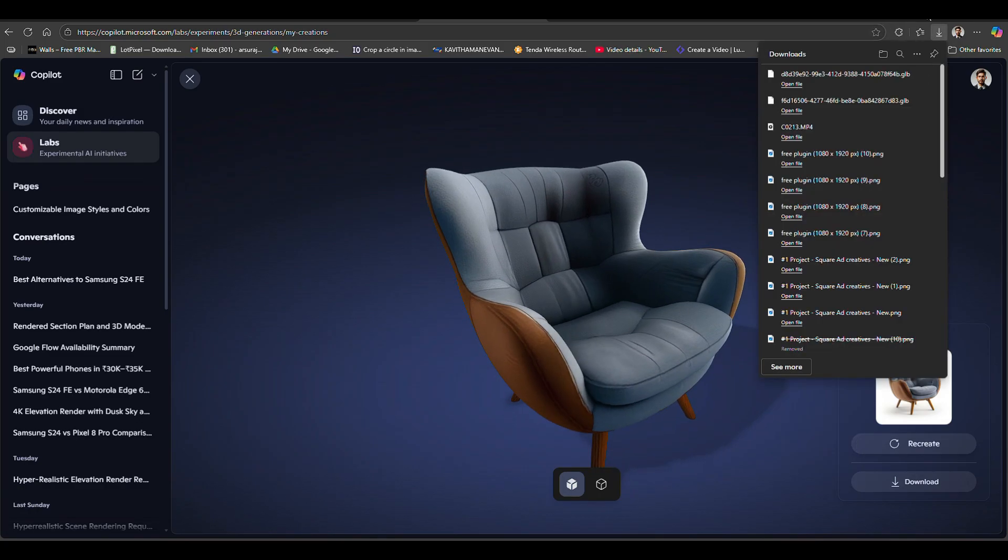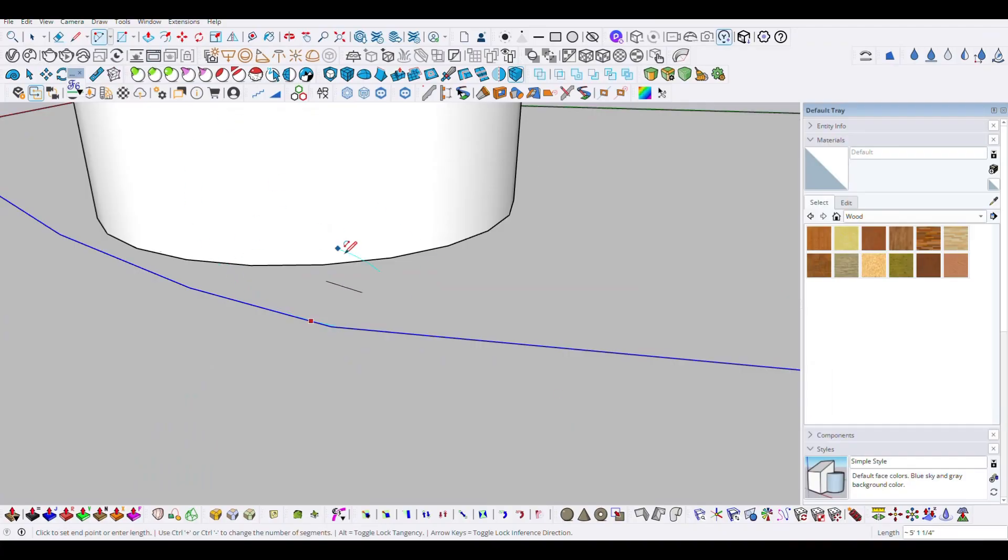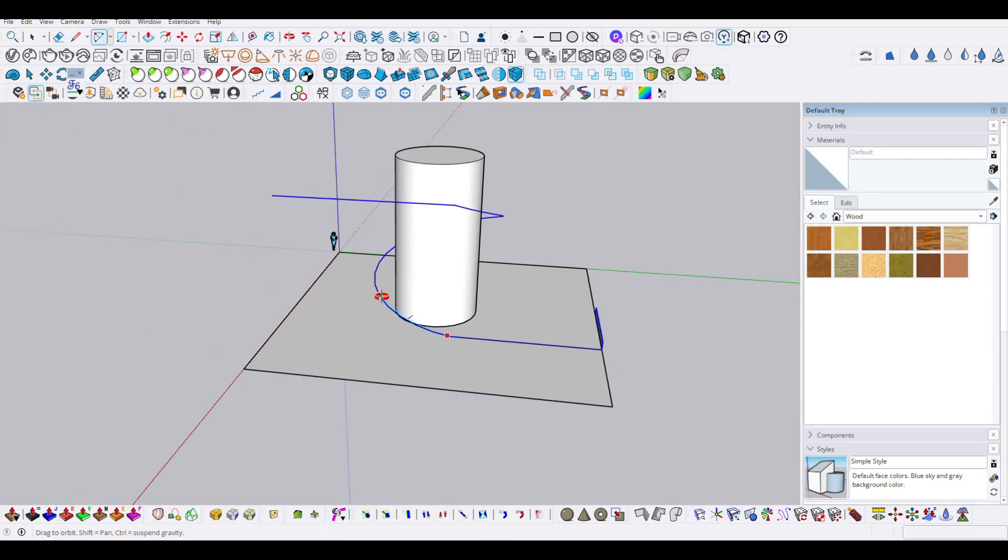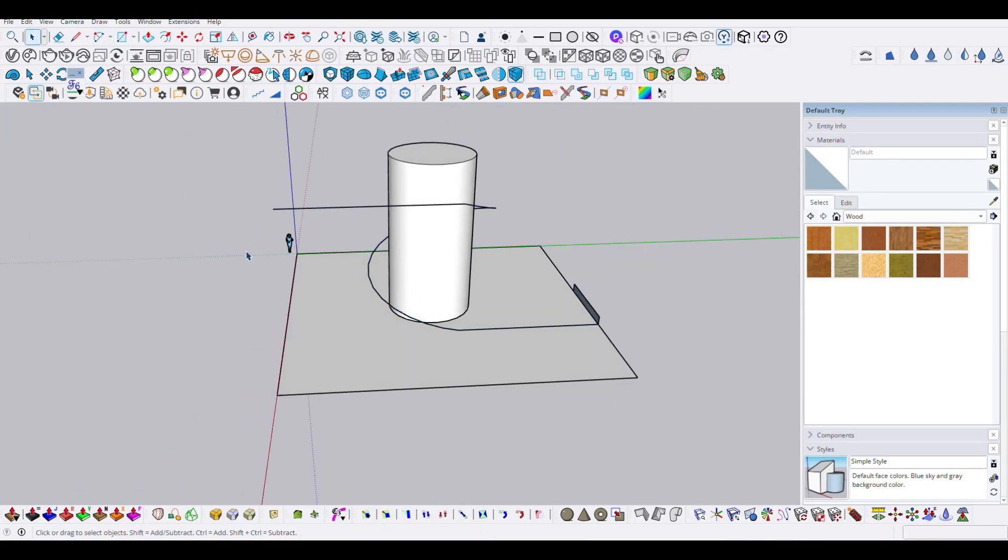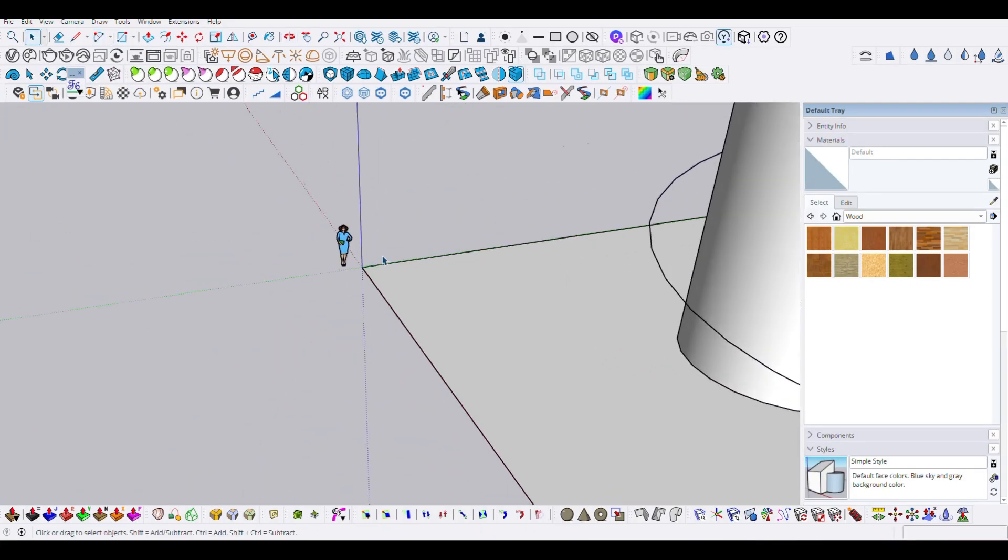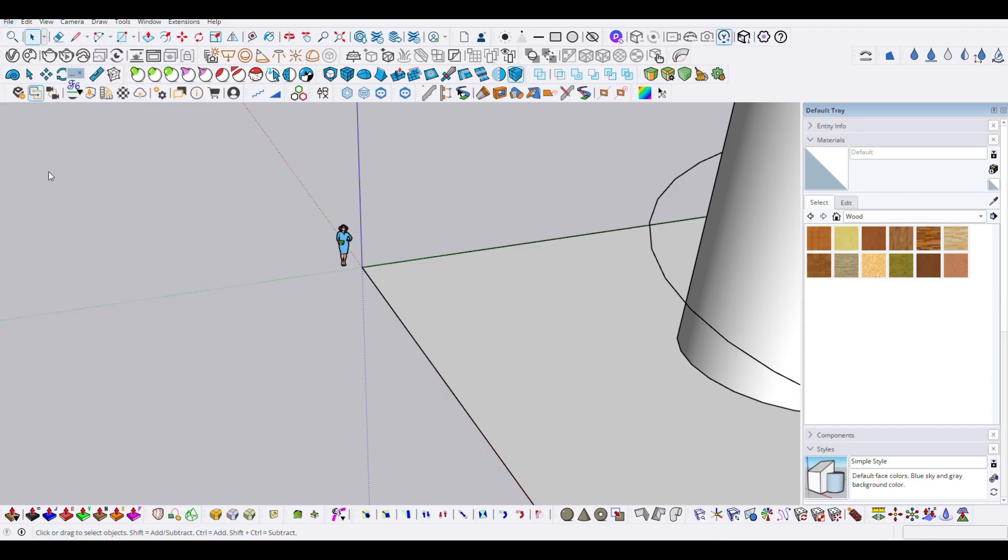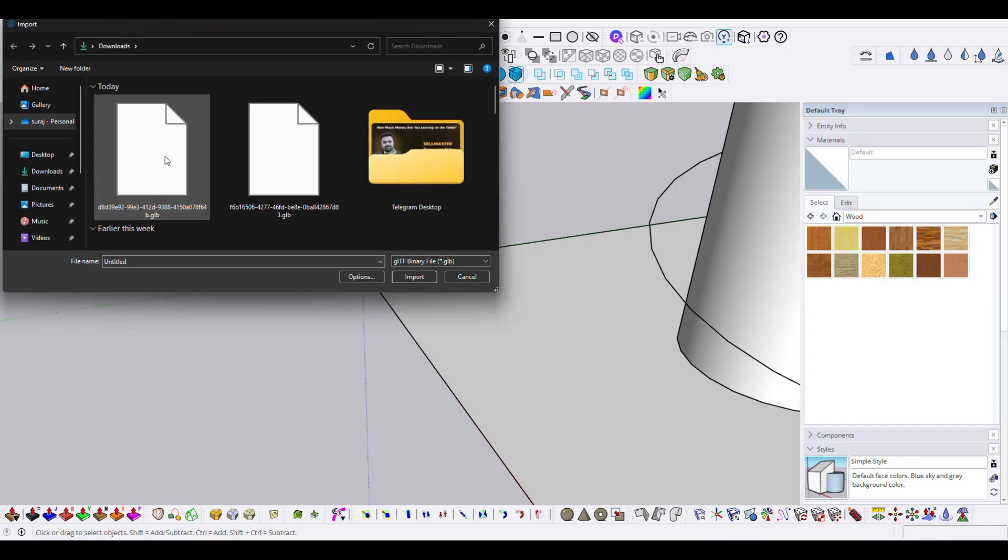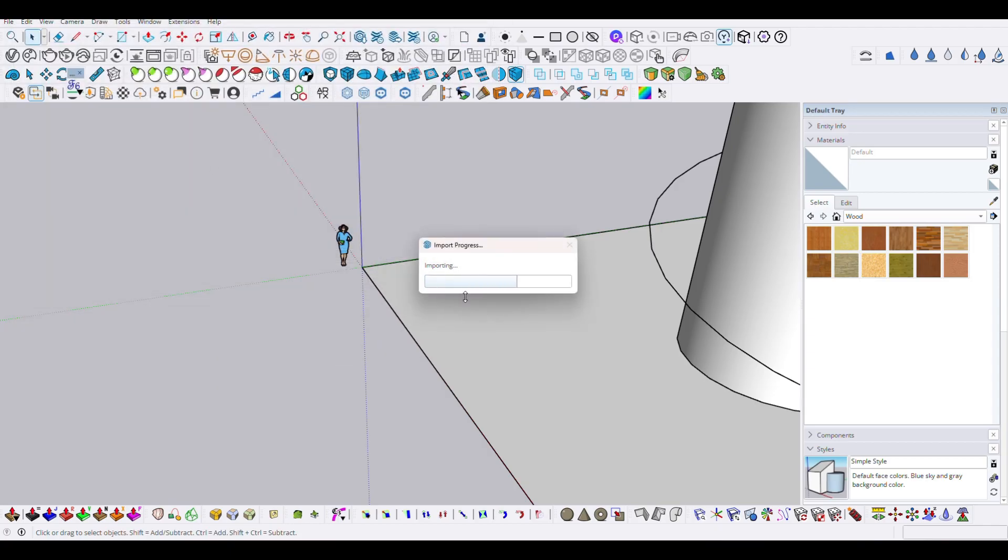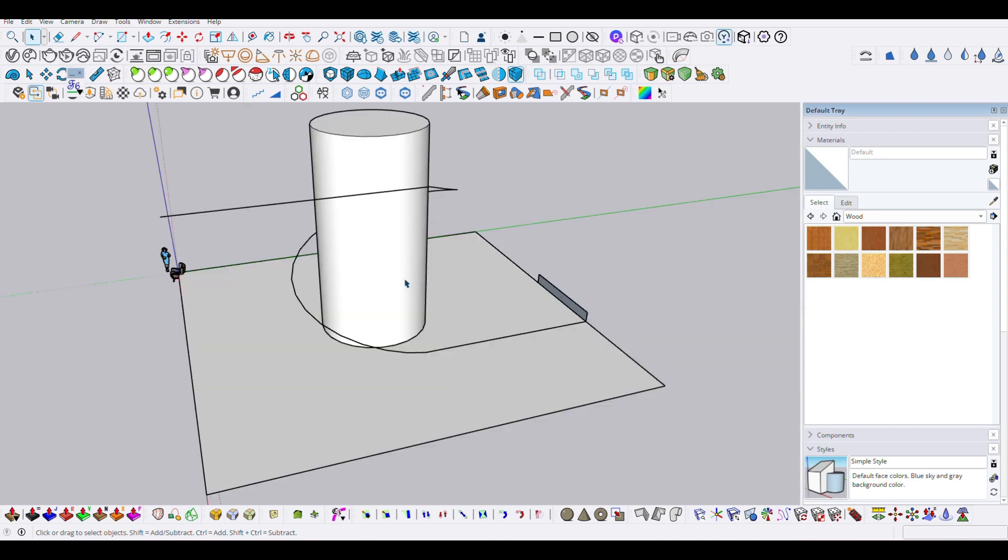If you want to use it in SketchUp, go to the SketchUp screen, click Import from the File menu, select the .glb file option, and import it.